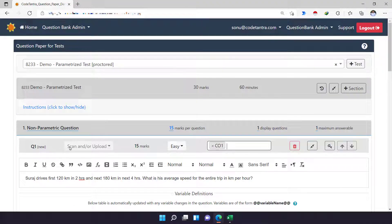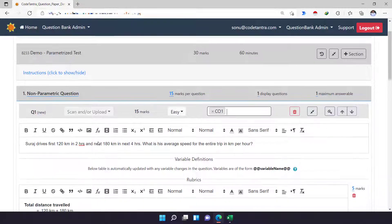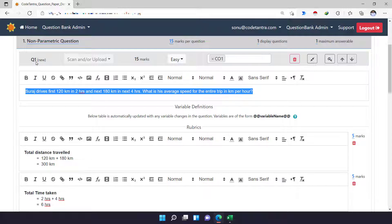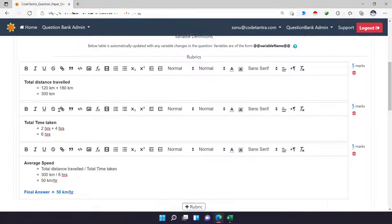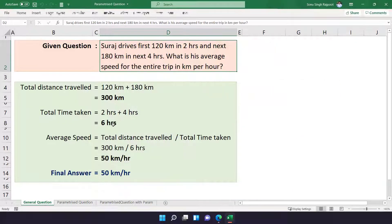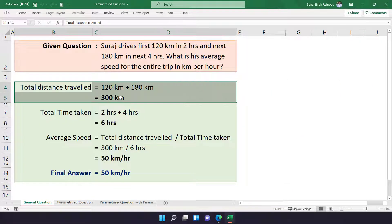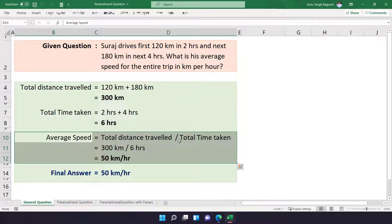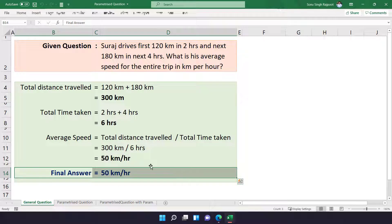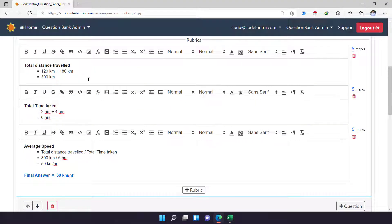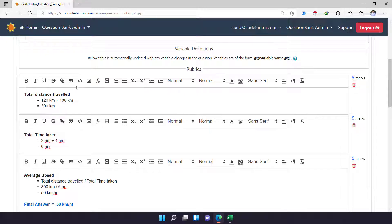Right now on my portal, you can see I have a non-parametric question section where I have already entered the question text, the solution, and the rubrics. For my question, I'm expecting the student to calculate total distance traveled, total time taken as per the question, then average speed by taking a ratio of those two, and then commenting on the final answer. So for my solution, I have three different rubrics added.